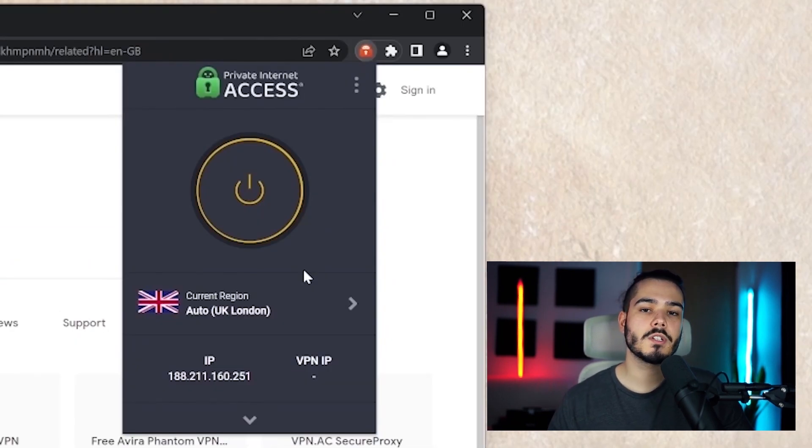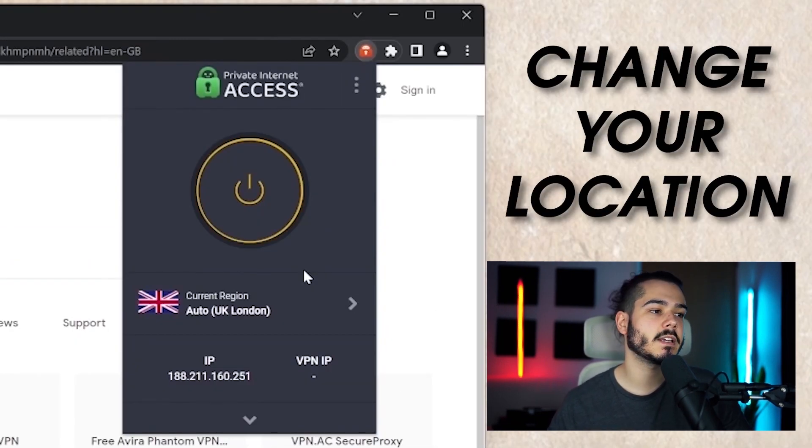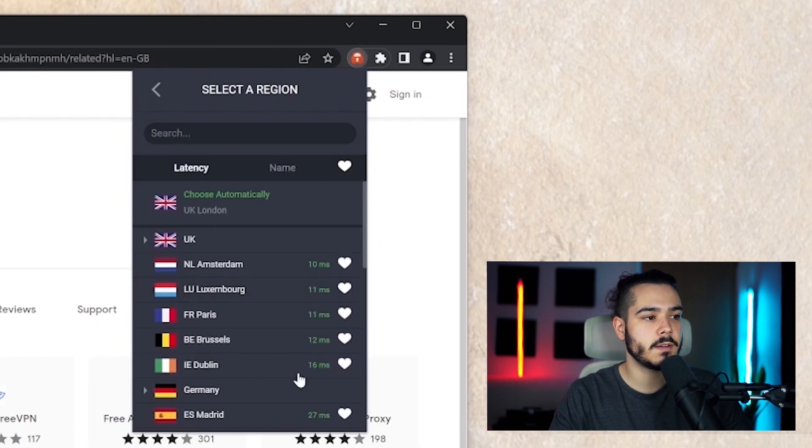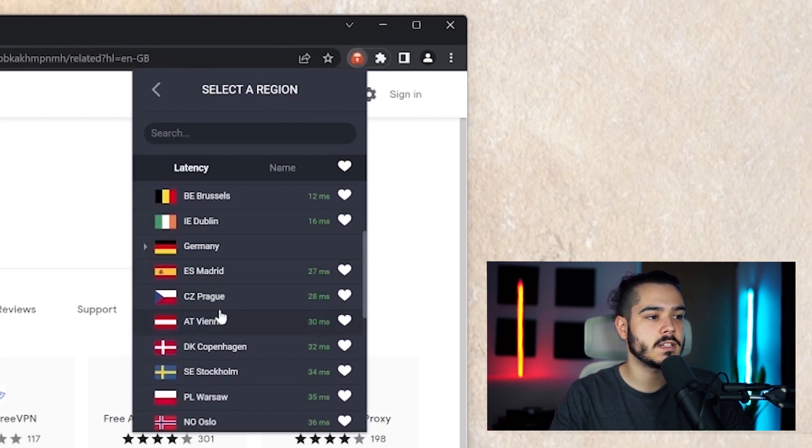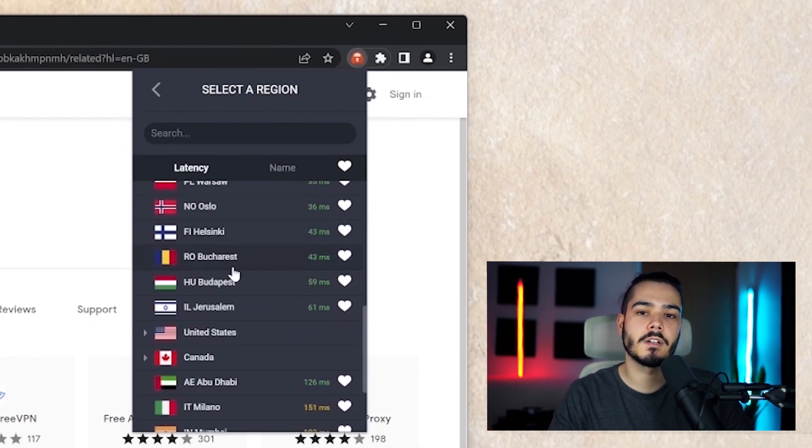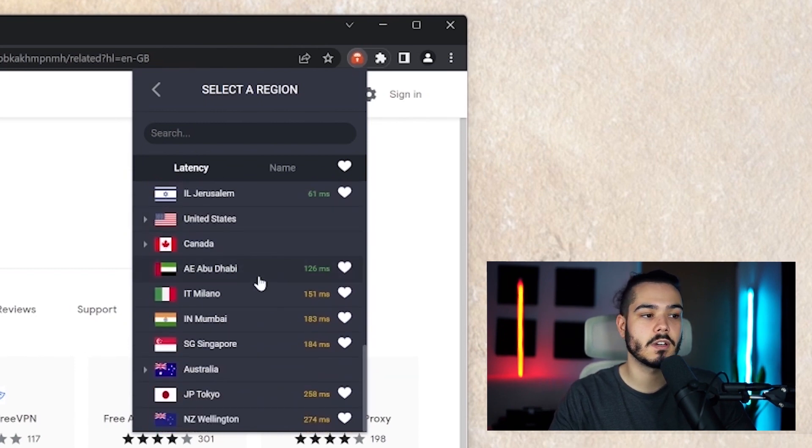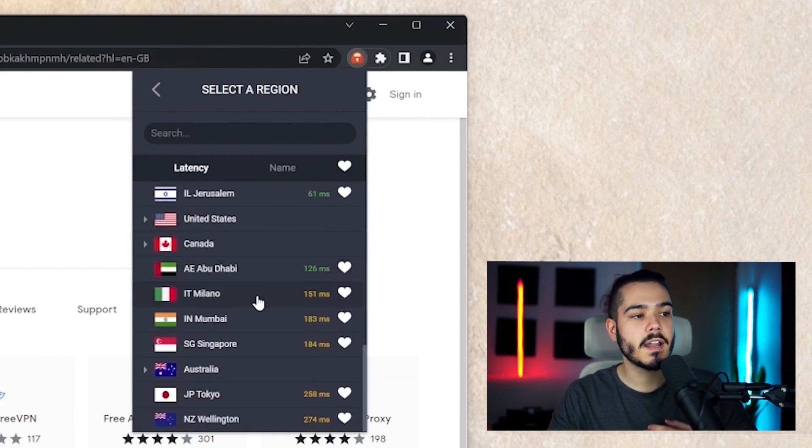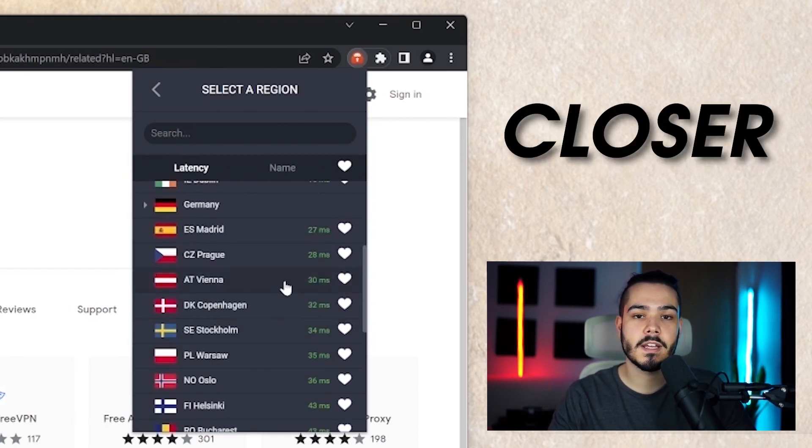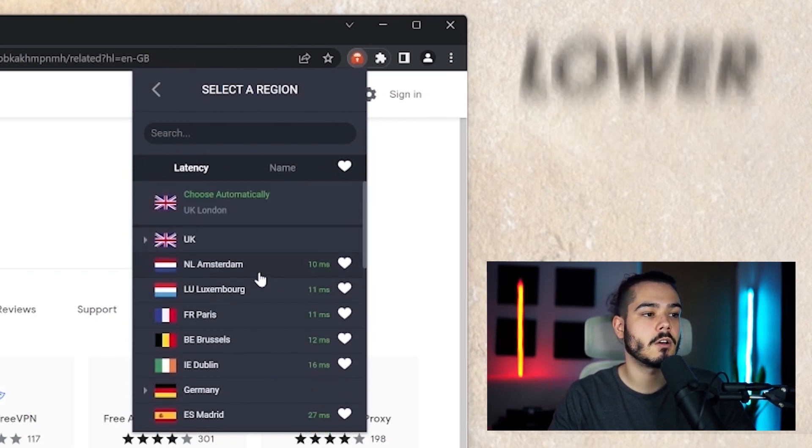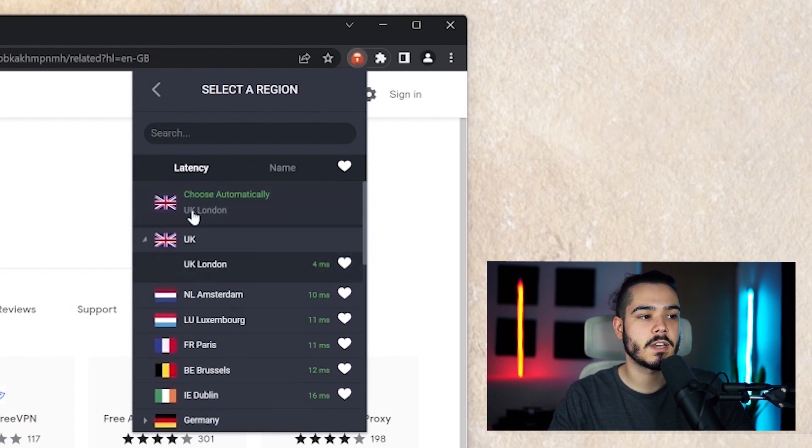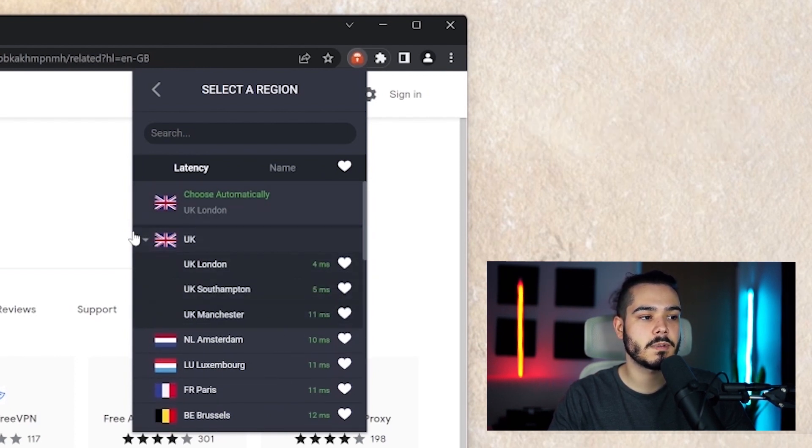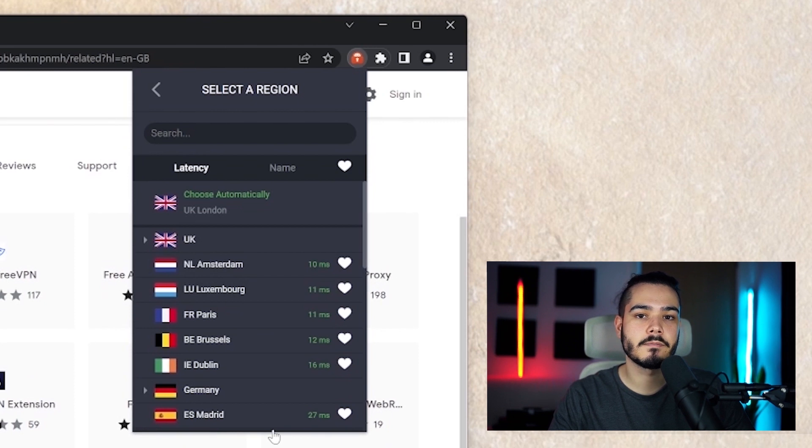If you want to change your location it's the same as a desktop application you just click this arrow here and then on this page you'll see all the different locations and countries that you can connect to and they're sorted by ping so the closer they are to you the lower the ping so in this case the UK would have the lowest ping for me and then it just ascends accordingly.